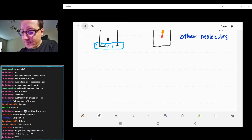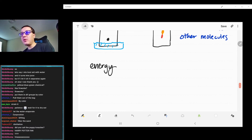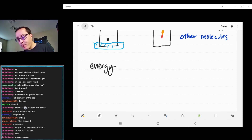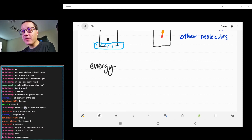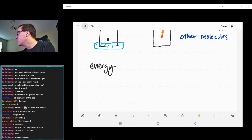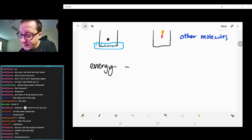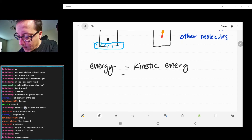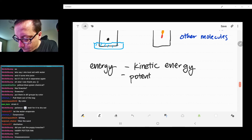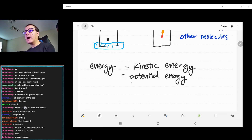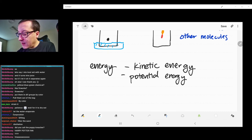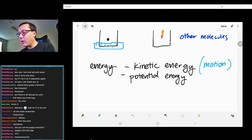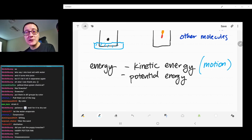We're going to talk about energy now. If anybody has any other questions about matter, throw them out, but other than that we're going to continue on with energy. Energy comes in two main flavors: we have kinetic energy and we have potential energy. Potential energy has a bunch of different subtypes, but kinetic energy is only one kind. Kinetic energy is energy of motion — anytime things are moving, they will have some measure of kinetic energy.